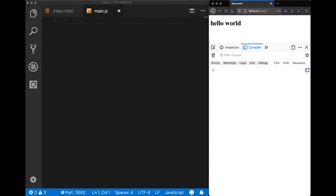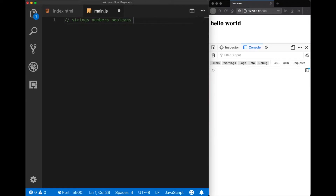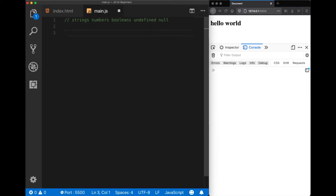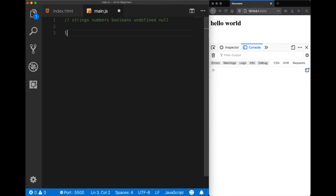There are basically five primitive data types in JavaScript: strings, numbers, booleans — which are basically true or false kinds of variables — and there are also undefined and null. We don't use those two that much, but when an error or bug happens we can use them for error handling. It's good to know. So let's declare our first variable with the let keyword.